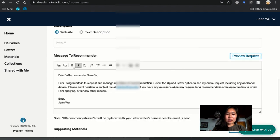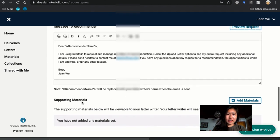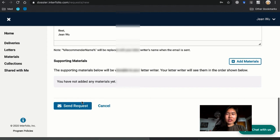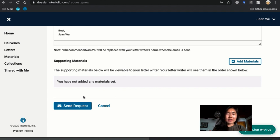And then the generic recommendation and also any supporting materials you want to add such as like a resume or whatever. And after you do that you're just going to press send request.